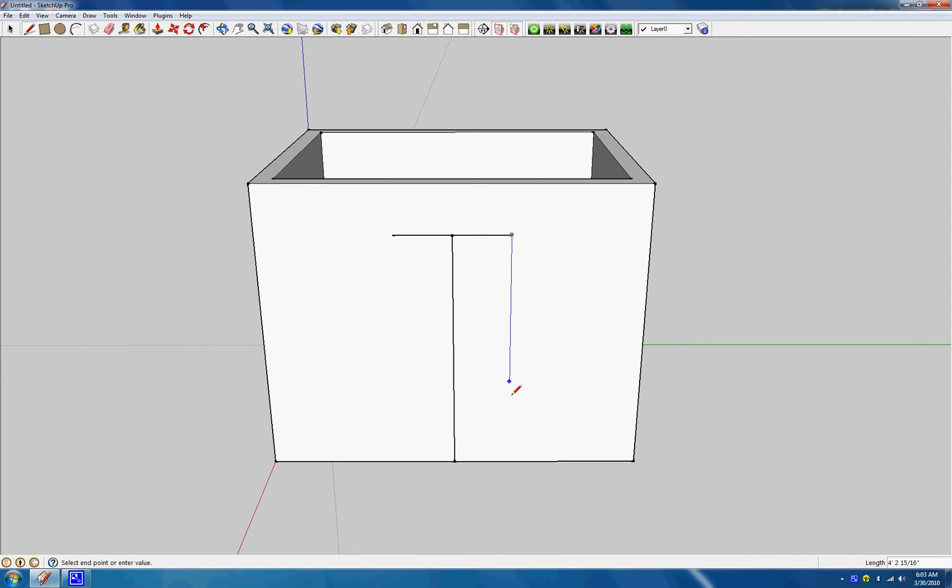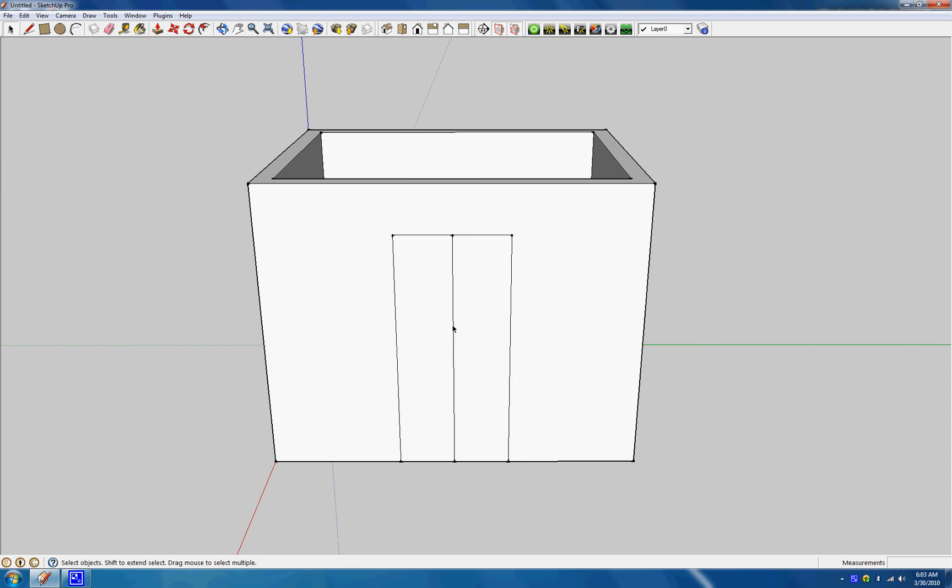Alright, now we want to go on the blue axis and build back down. Same here. And now you can remove the midpoint, since that was just to help you know where the middle is, and there you have your door.